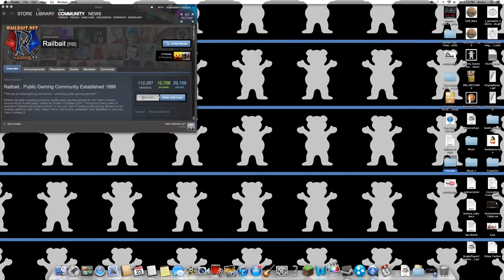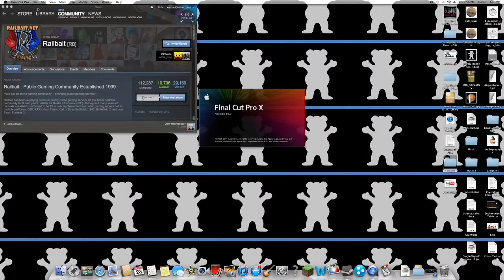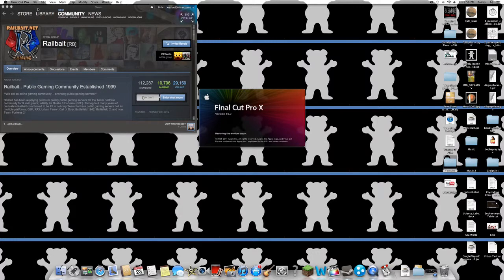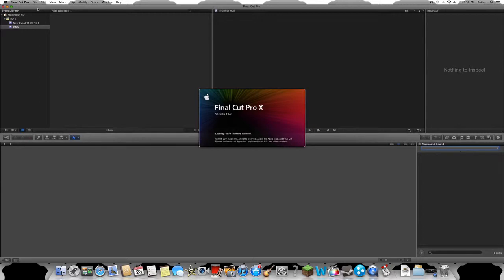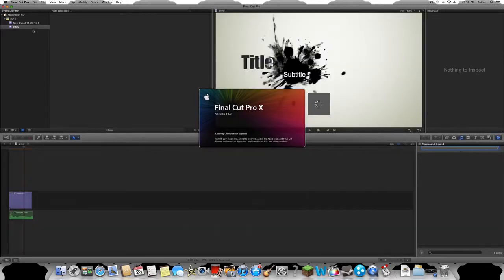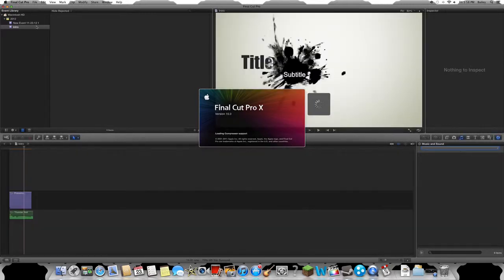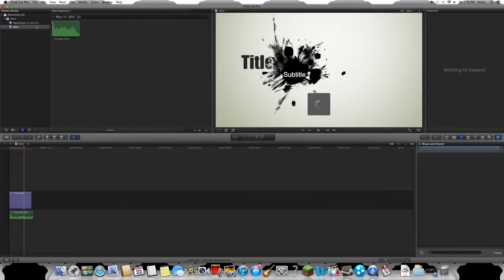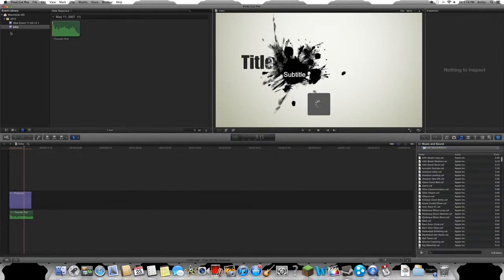Open up Final Cut Pro. Mine is torrented so I don't have all the same sound effects and all that, but once you open it up... I actually just made an intro which you guys just saw like 10 seconds ago. So what you're gonna do is...